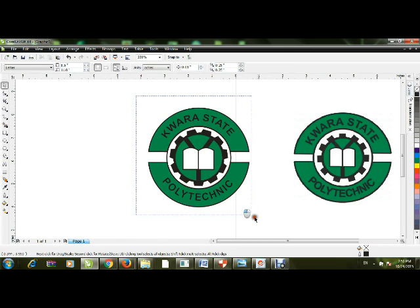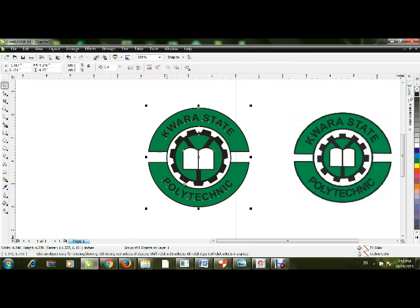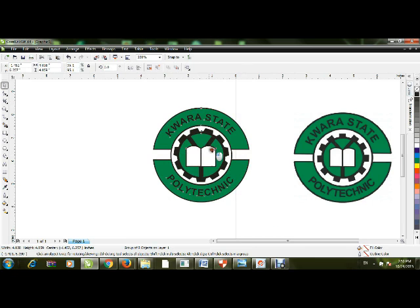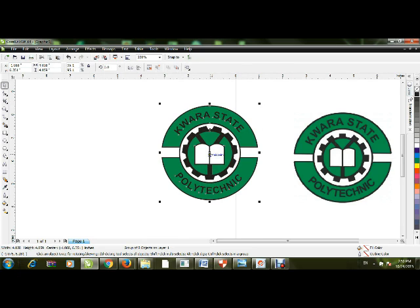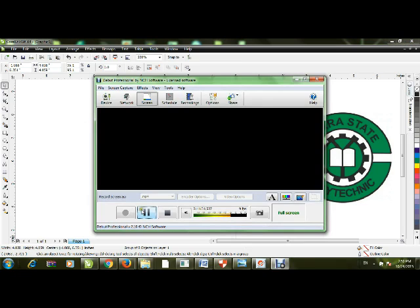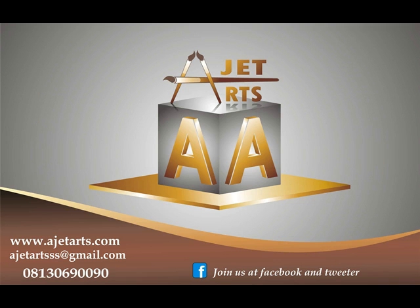That's the short and simple method to create the Kora State Polytechnic logo using CorelDRAW. Don't forget to check back at Jet Graphic for unlimited creative tutorial ideas. Thank you for watching — bye-bye!